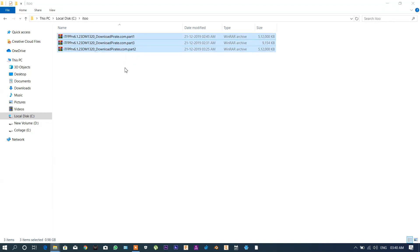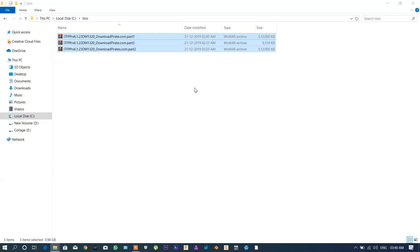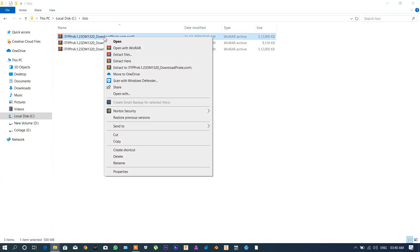On the other hand you can also download the full single file of these products given on the website, or you can download in parts. So you can download in single file or in parts.